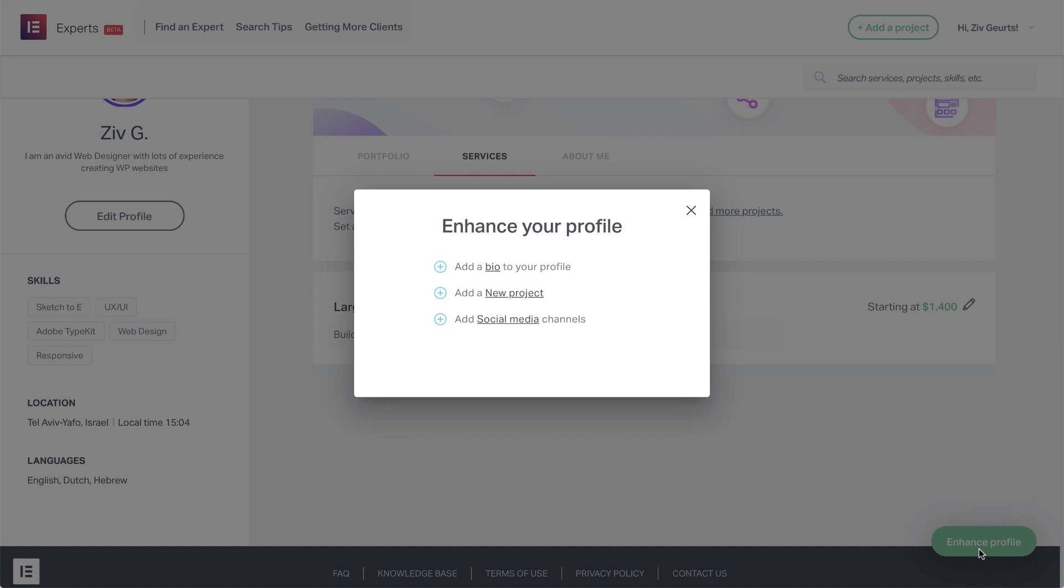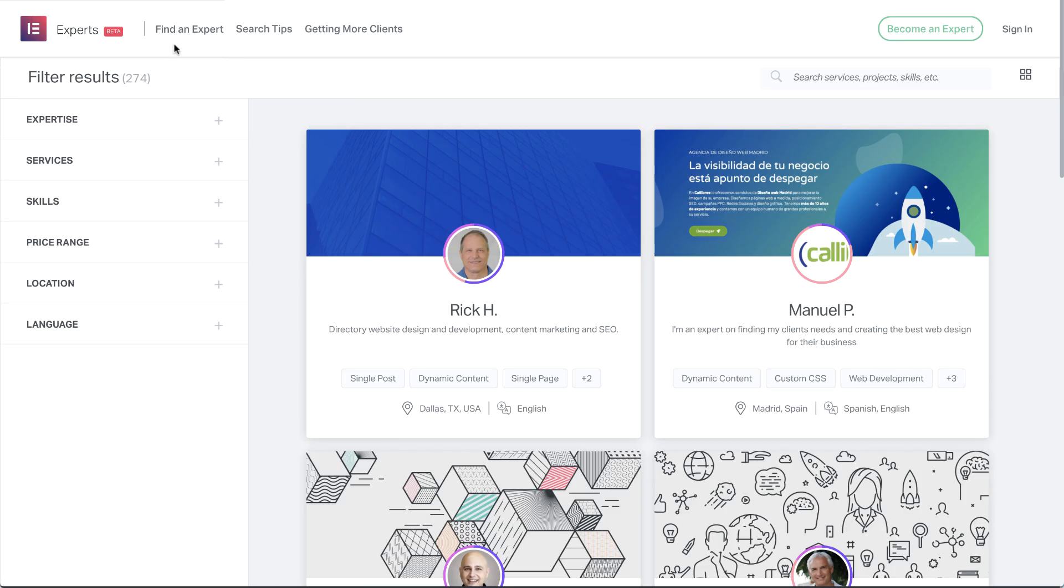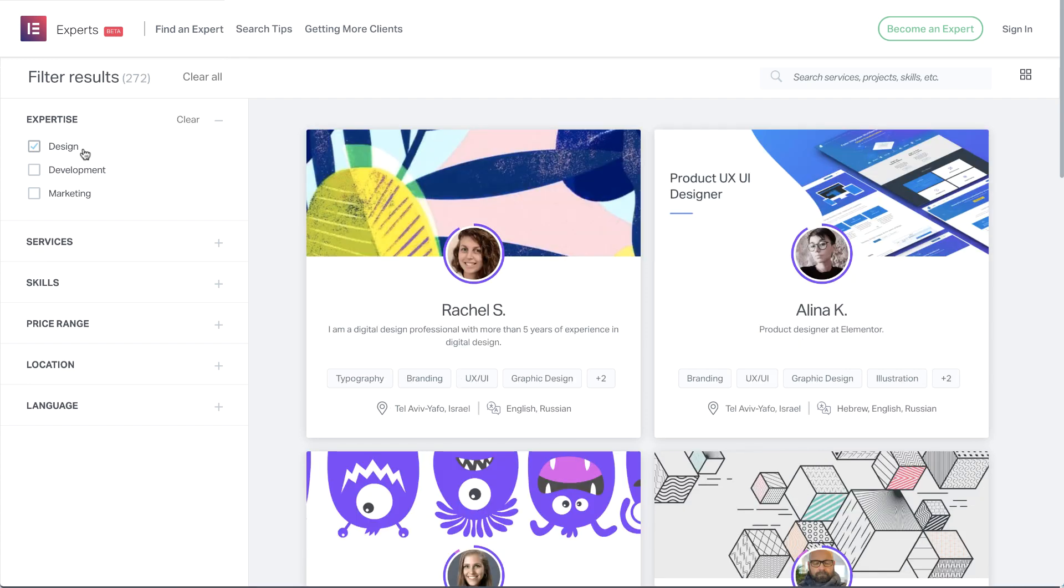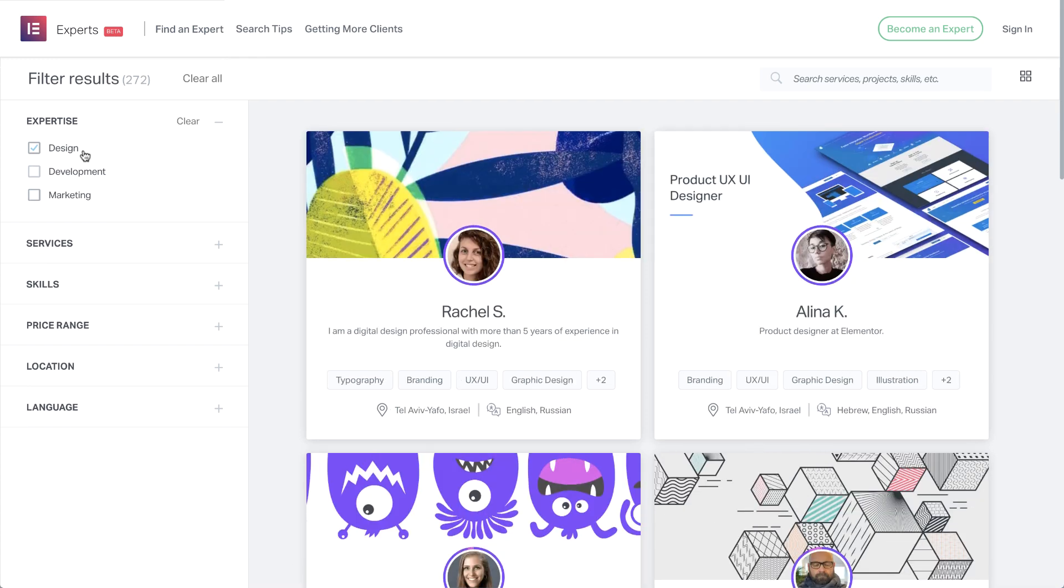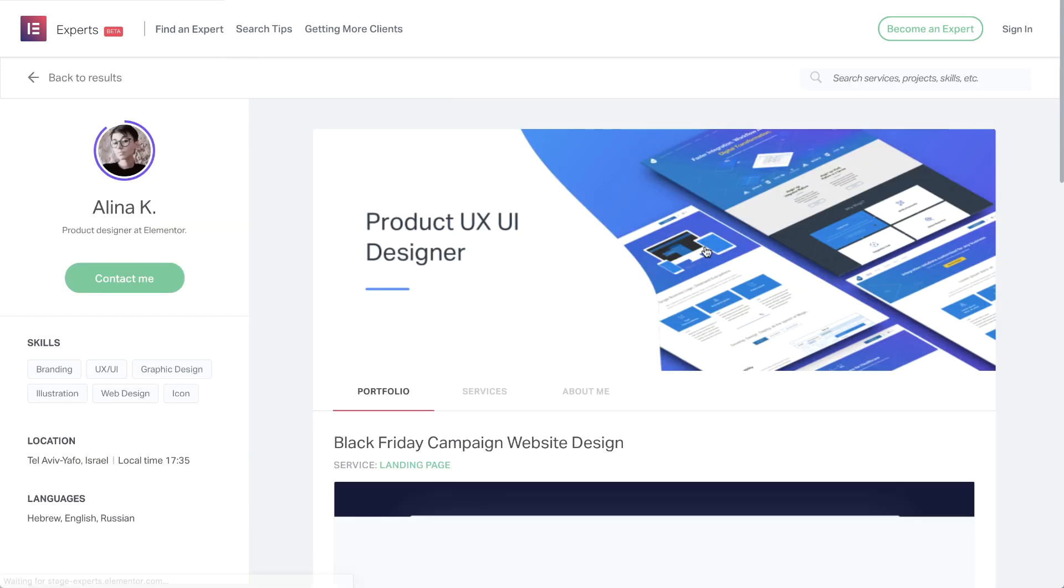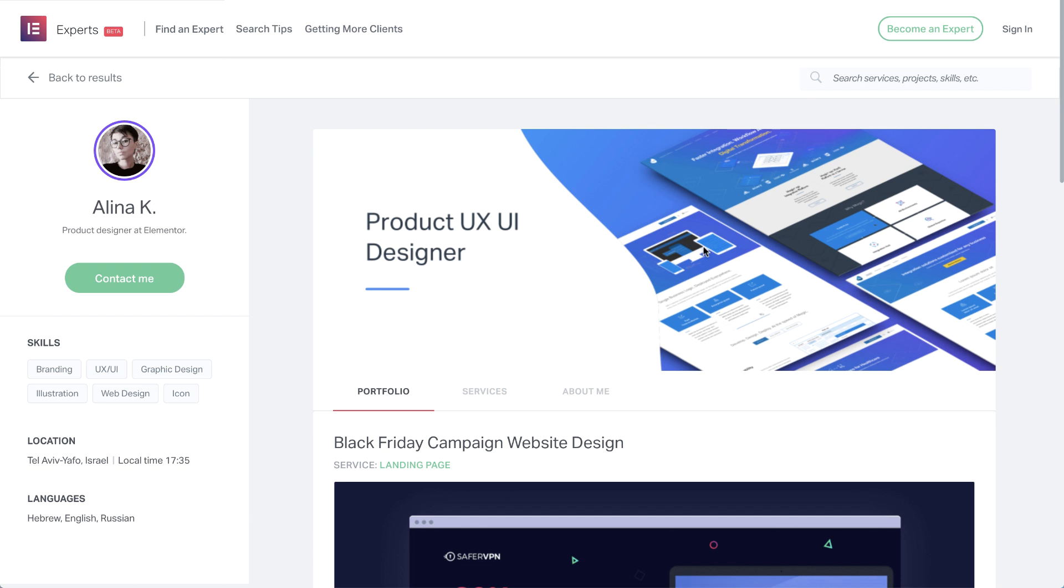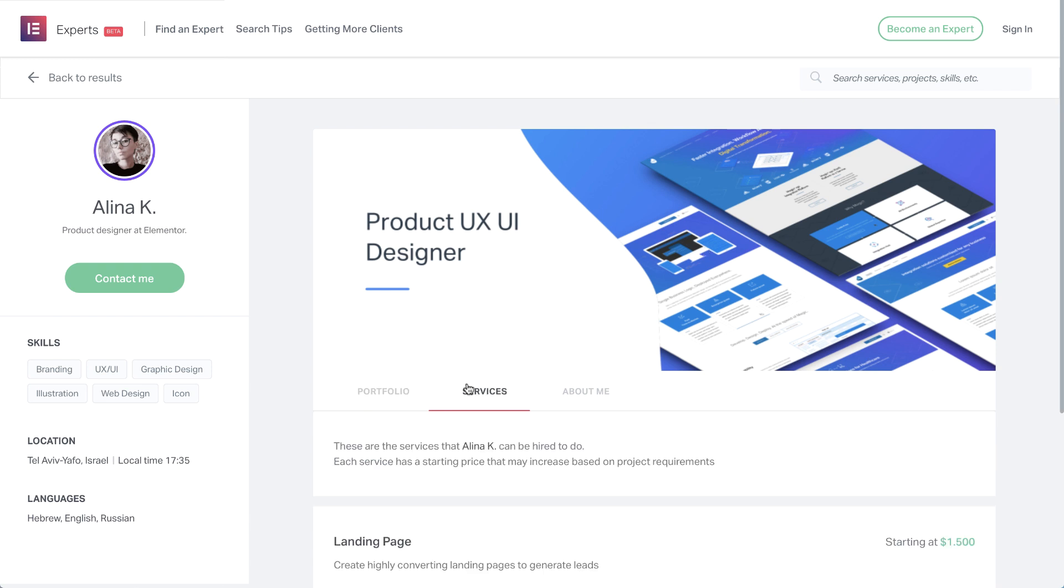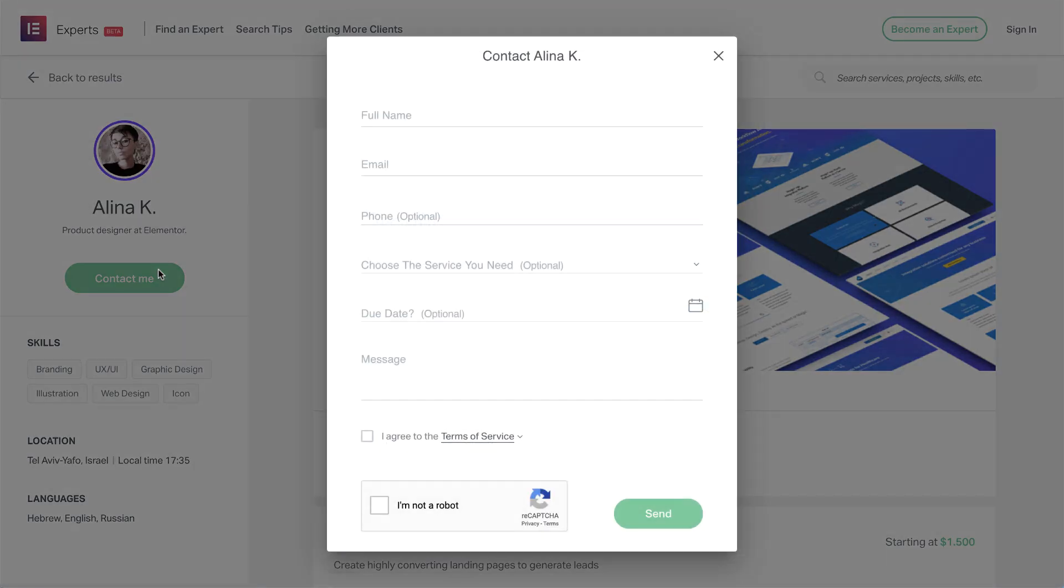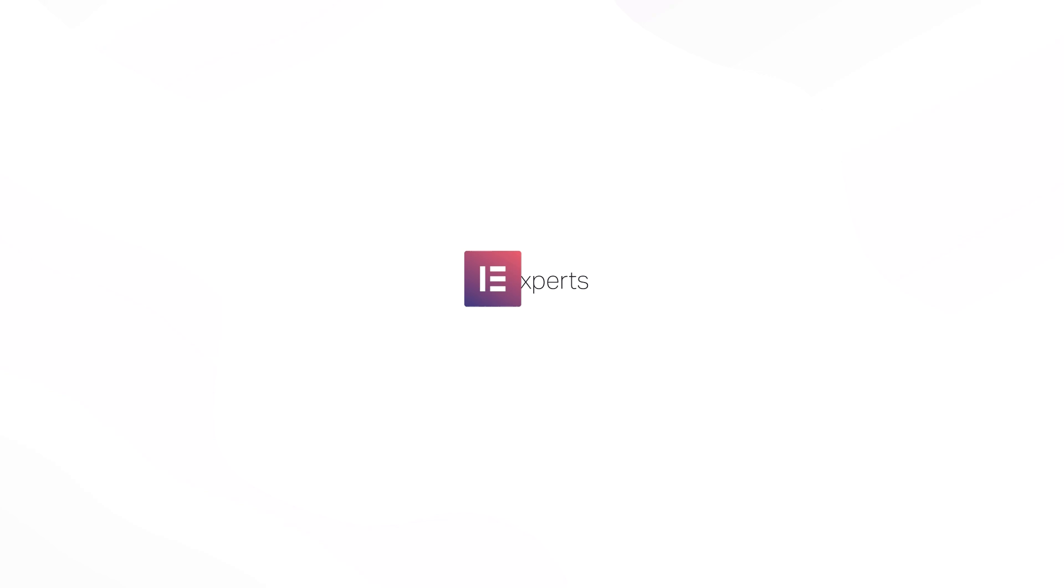Now, just sit back, relax and simply wait for the messages to arrive. Or find and hire other experts to work with. Well, that's it! Now you know how to use Elementor experts to find and hire the right expert for a job. And become an expert yourself by creating a unique profile that will help grow your business and get more clients. Don't forget to let your finest work shine and subscribe to our YouTube channel for more tips and tutorials. Ciao for now!